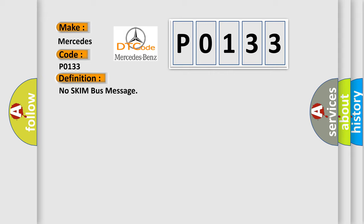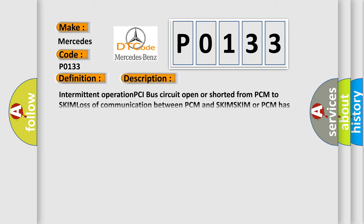The basic definition is No skim bus message. And now this is a short description of this DTC code: Intermittent operation PCI bus circuit open or shorted from PCM to SKIM, loss of communication between PCM and SKIM, or SKIM or PCM has failed.